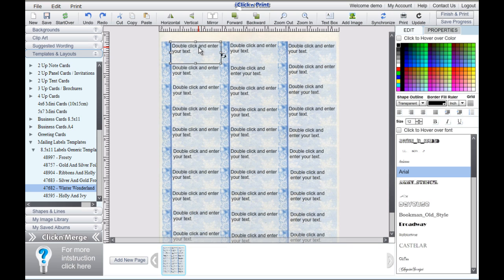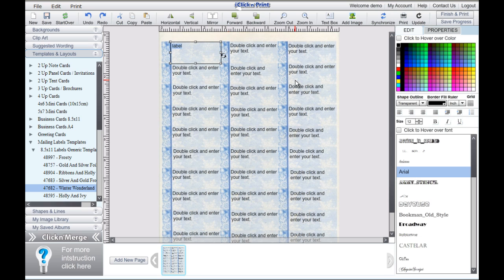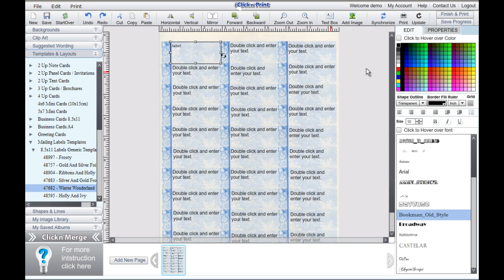Before you merge, feel free to customize the font style of your text using the features in the right-hand menu. Select a mailing label box, and then write in some example text. Highlight this text, and then change it using the features in the right-hand menu. In this example, we are customizing the font size, font style, and text color.